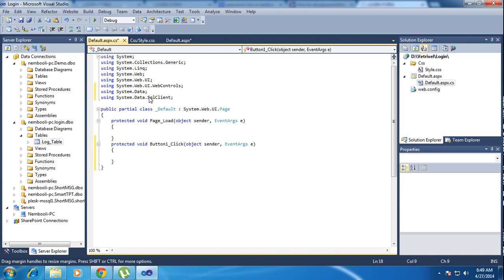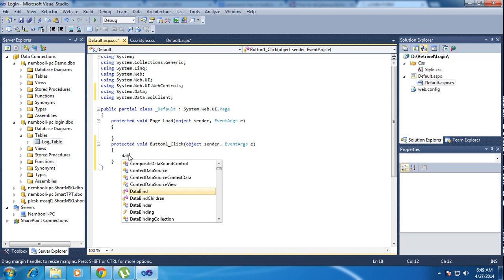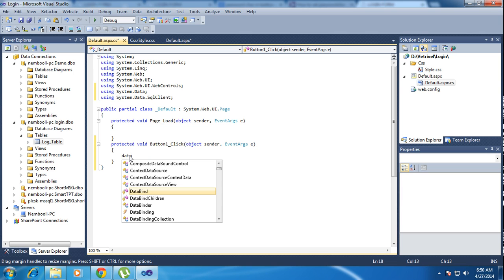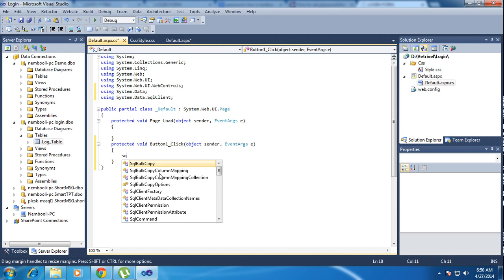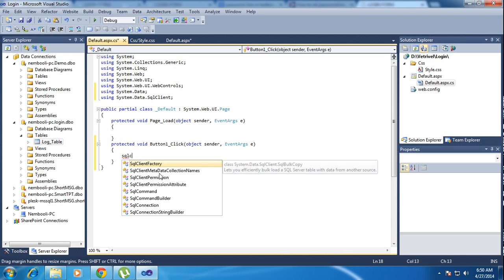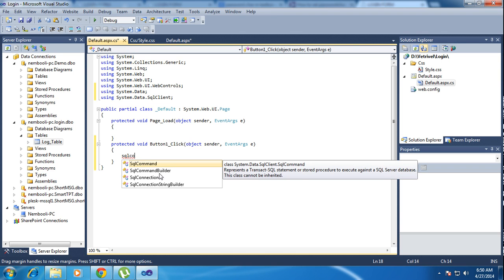System.Data will create the DataTable and DataSet — it will come using this library function. Using System.Data.SqlClient you will get SQL Connection and SQL Commands. Here I am using SQL Connection.